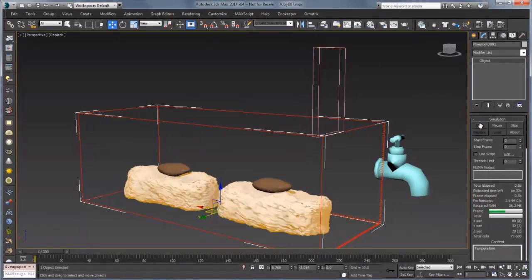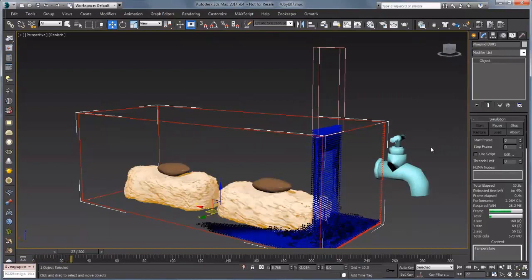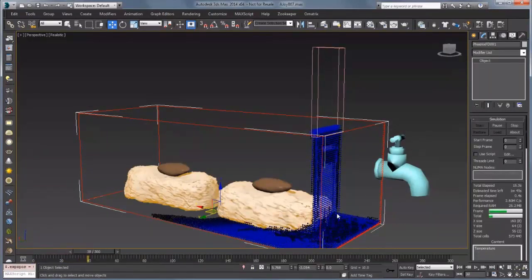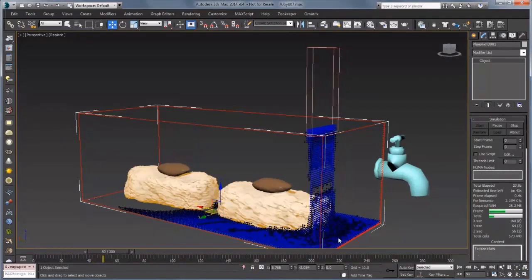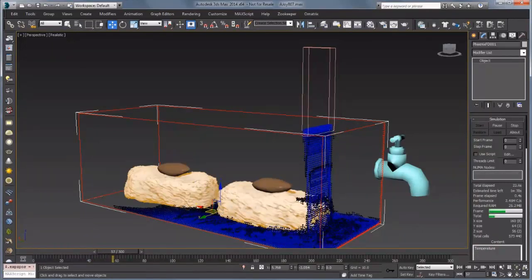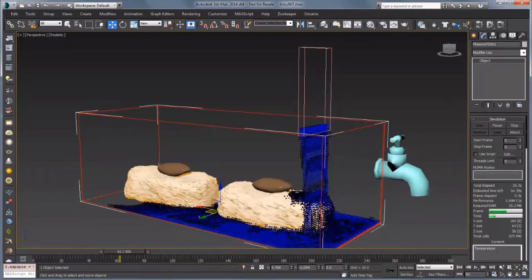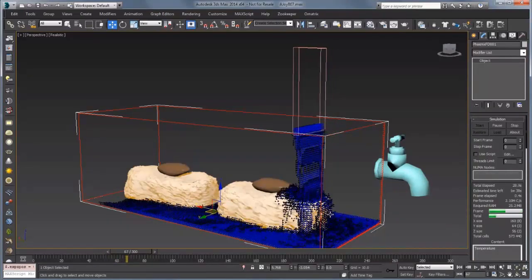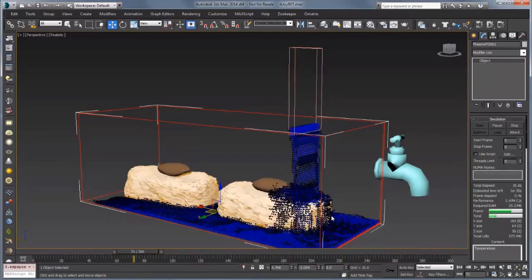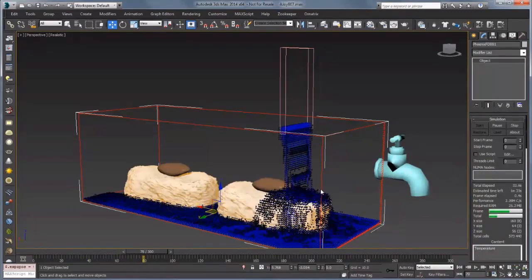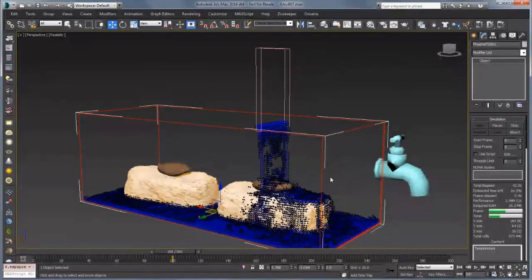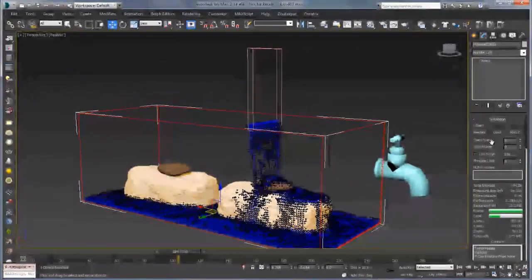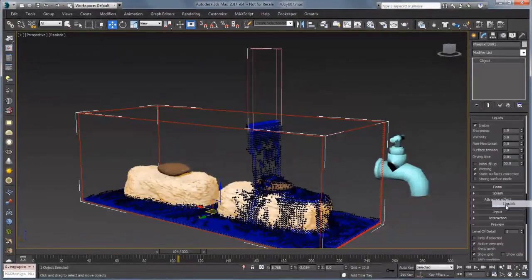Scroll to the top and click Start. This time you can see the liquid coming through with much better fidelity. We're getting a lot of splashing though, and it's filling the bottom which is what we want. When the liquid goes over the cookie it kind of flows over it, which is really nice, but it's not sticking and we're getting a lot of splashes and breaking in the fluid. I'm going to click Stop and set up some options inside the Liquids rollout.